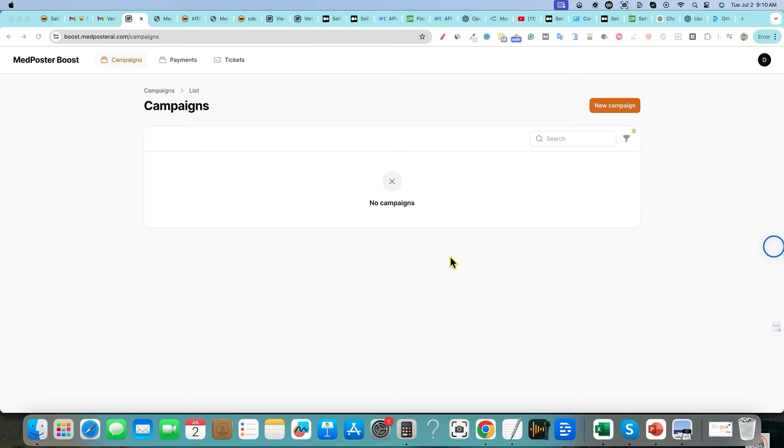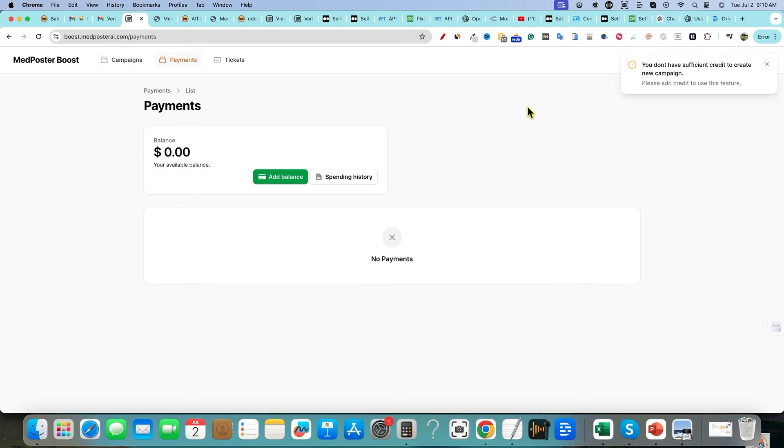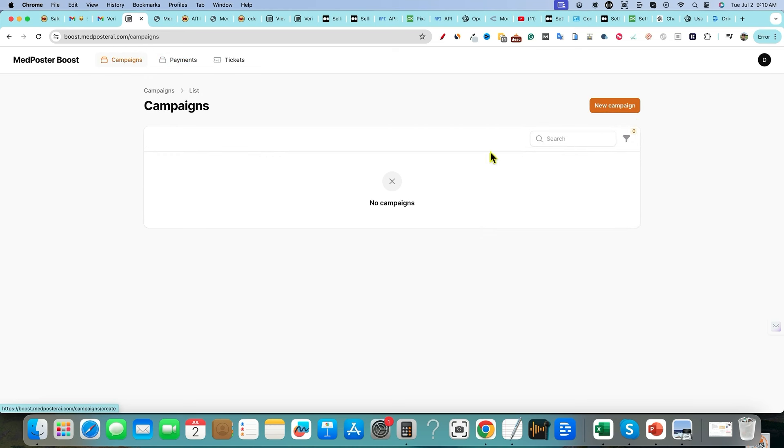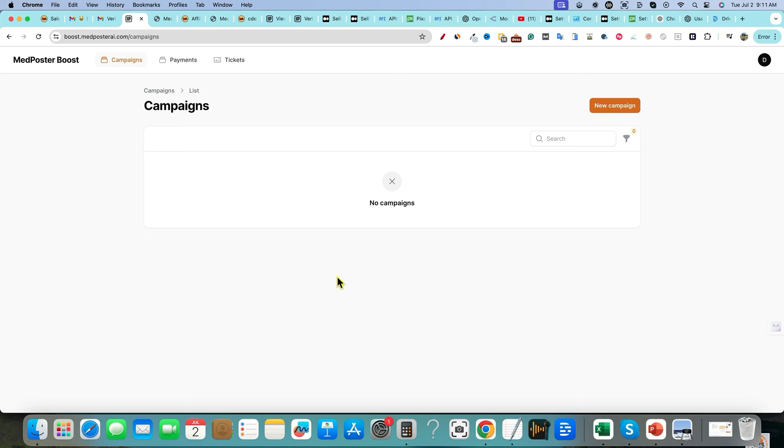So you do have to sign up for the med post booster. You will need to put your name in. I recommend with the same email address that you signed up for med poster AI. You actually have to sign up because it's like a different platform. You can see it over here instead of app.medposterai.com it's boost.med.com. So it's kind of like a separate application. This is where you would go in and you would go to new campaign. You would add a balance right over here. And that's the first thing we need to do is add balance right over here.